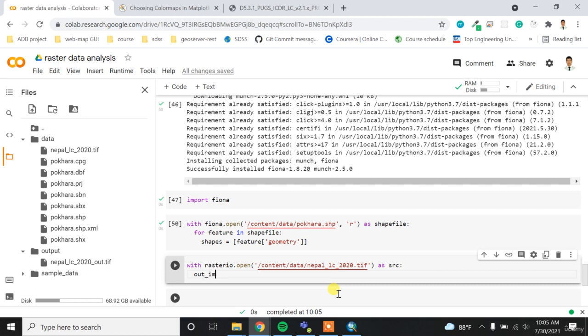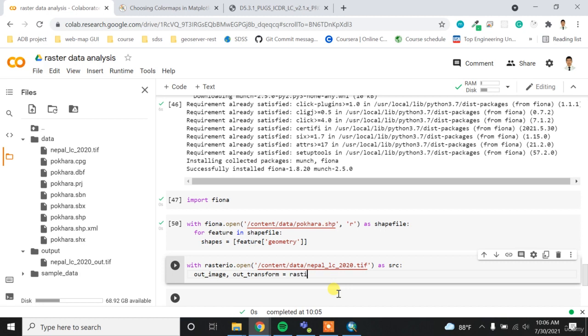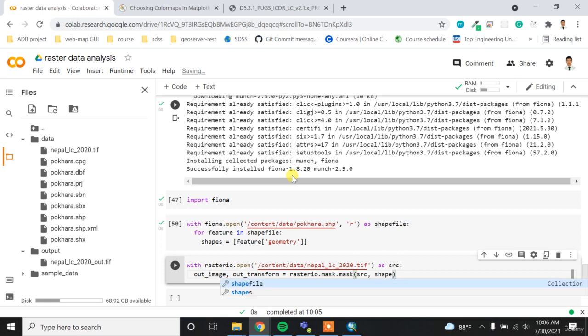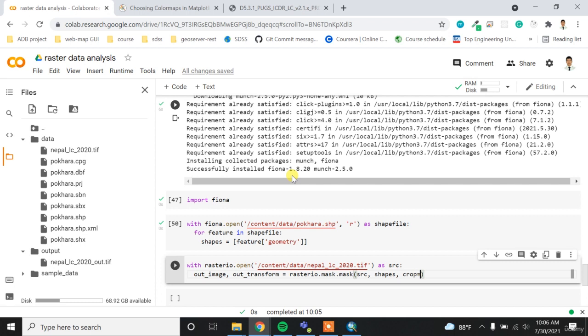And then now I can - I have to output the out_image and then out_transform parameter. T-R-A-N-S-F-O-R-M maybe. And then I can write the rasterio.mask.mask. It's coming from the rasterio.mask feature. So I can mask my SRC source raster, which is NepalLC2020tif with my shapes.